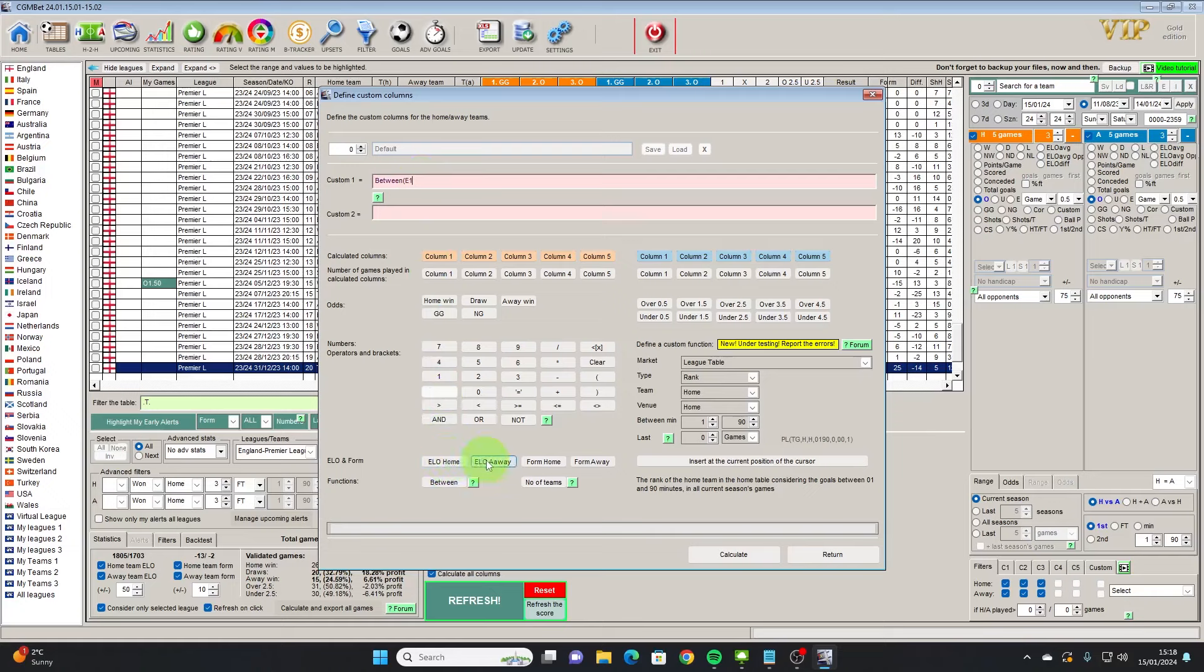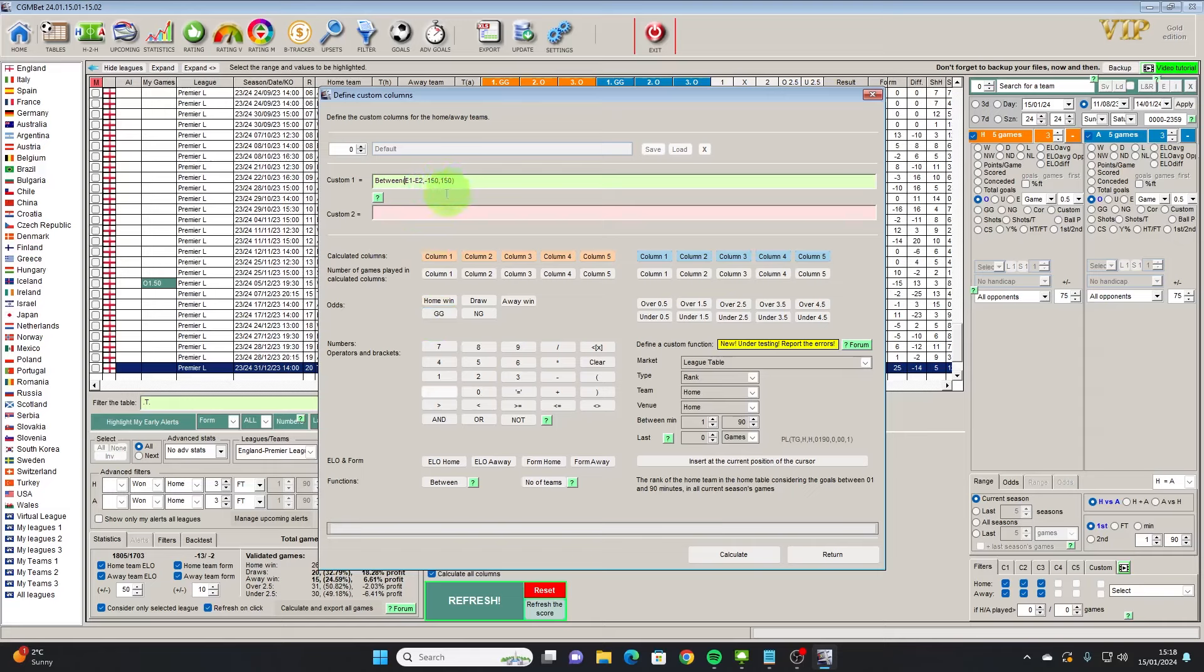We're going to look at the difference in the elo ratings so we're going to take the home team's elo rating and subtract it from the away team's elo rating. We're going to do that and we just want ones where it's between minus 150 and positive 150.